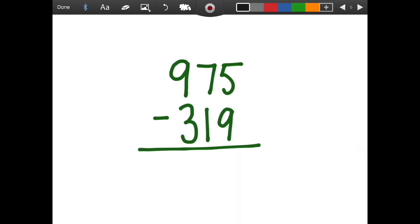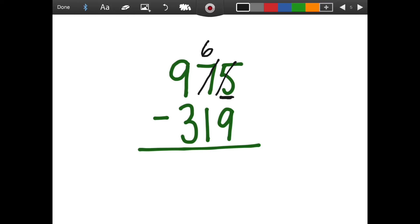Let's try another one together. We have nine hundred and seventy-five minus three hundred and nineteen. So the first step is we're going to look in the ones place. Do we have enough ones to take away nine? We don't. So we're going to call up the seven — or the tens — and say, can we borrow some? And he's going to let us borrow ten, so he becomes a six, and the five becomes a fifteen. We're then going to subtract. We have fifteen minus nine, which gives us six. We have six minus one, which gives us five, and nine minus three gives us six.